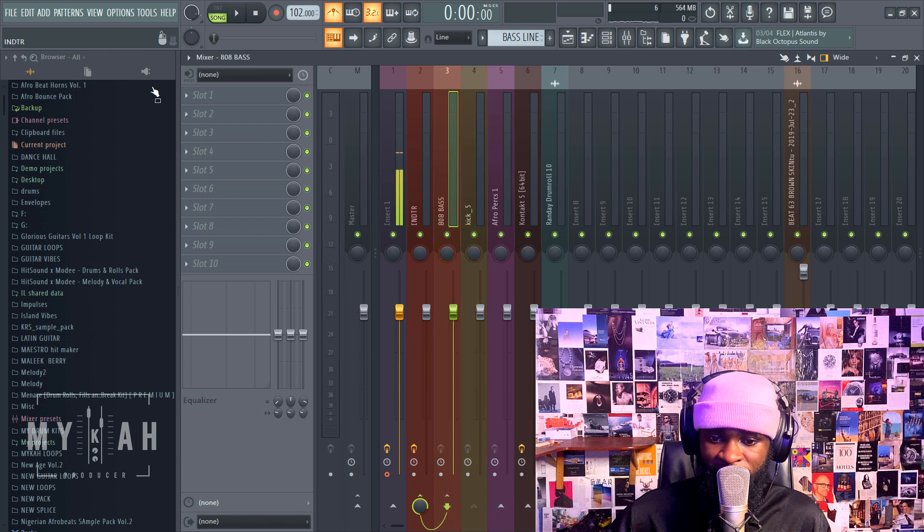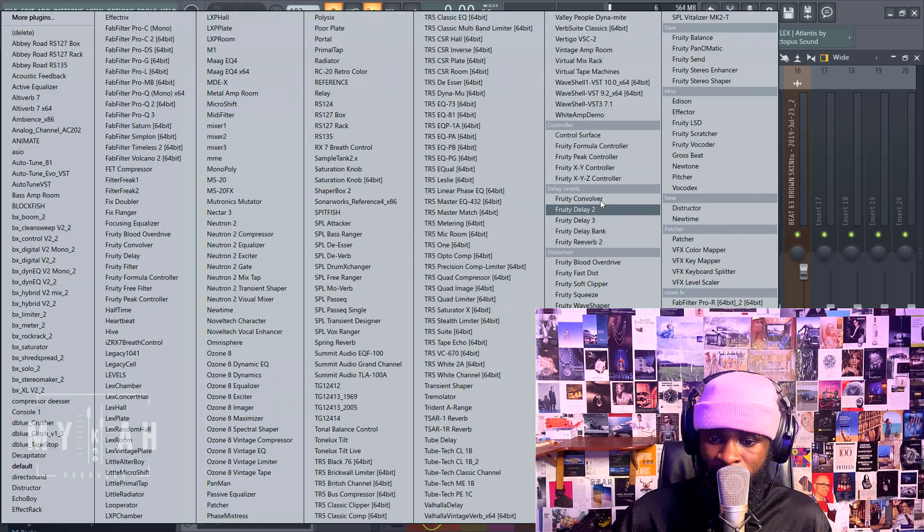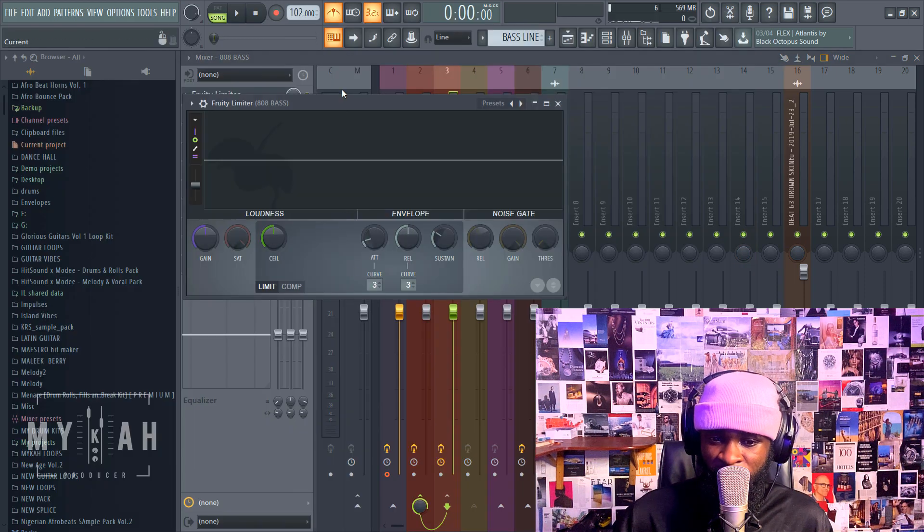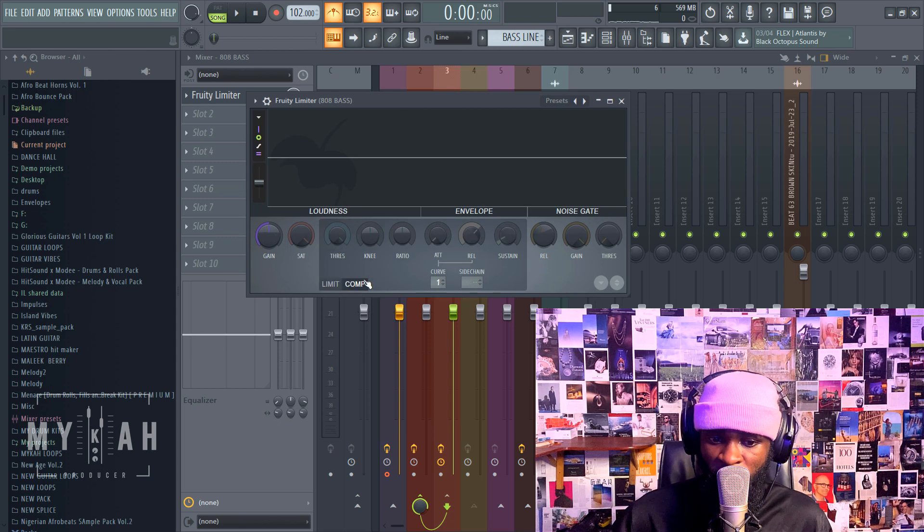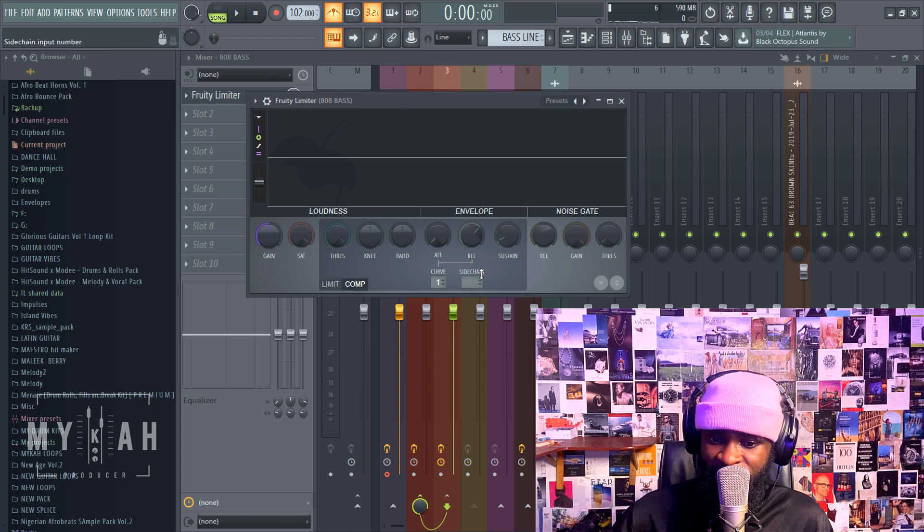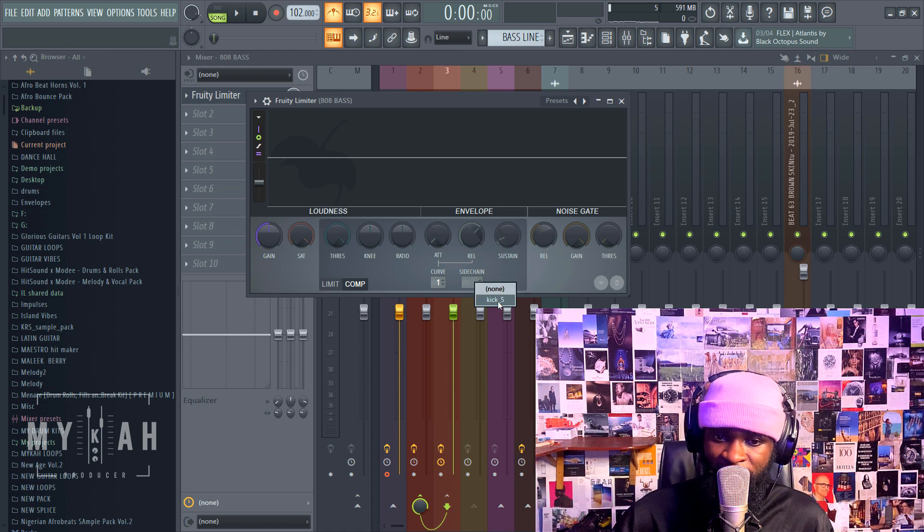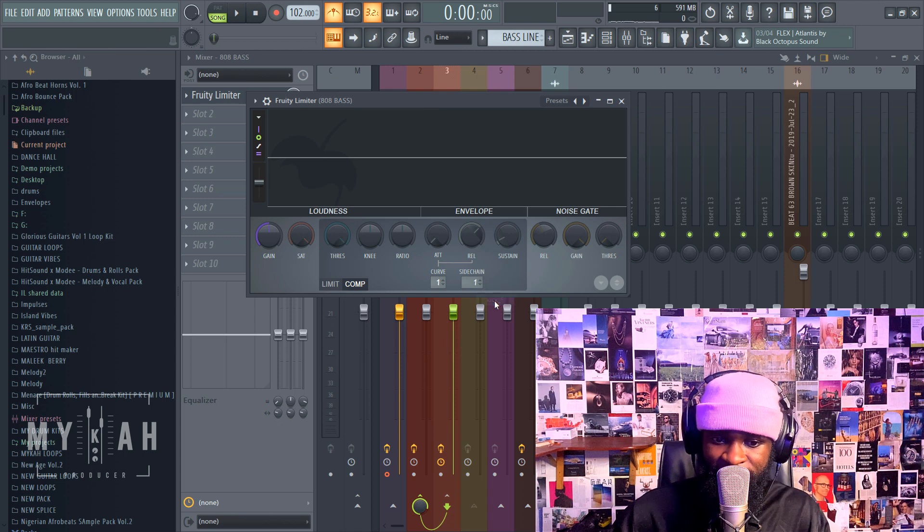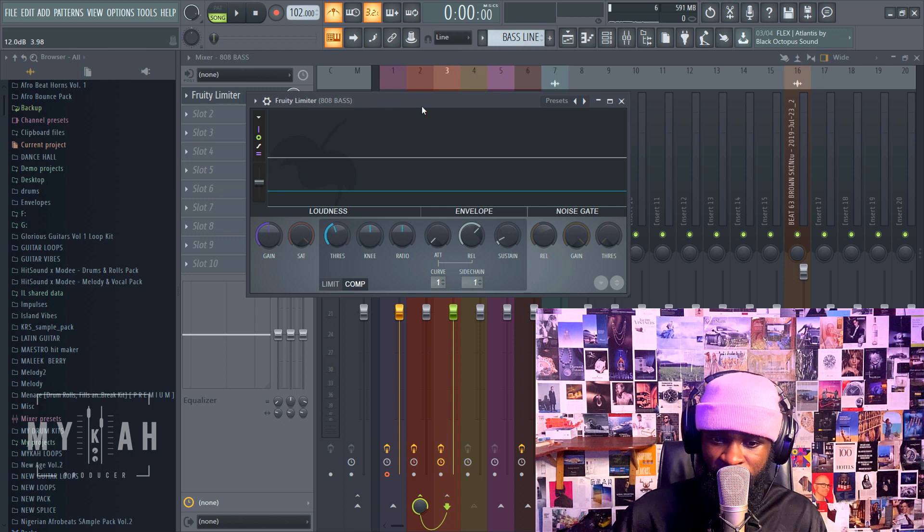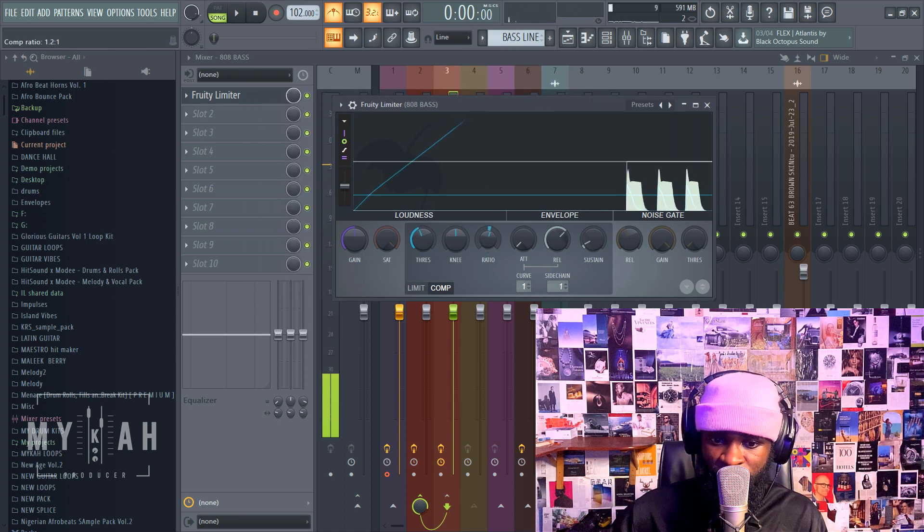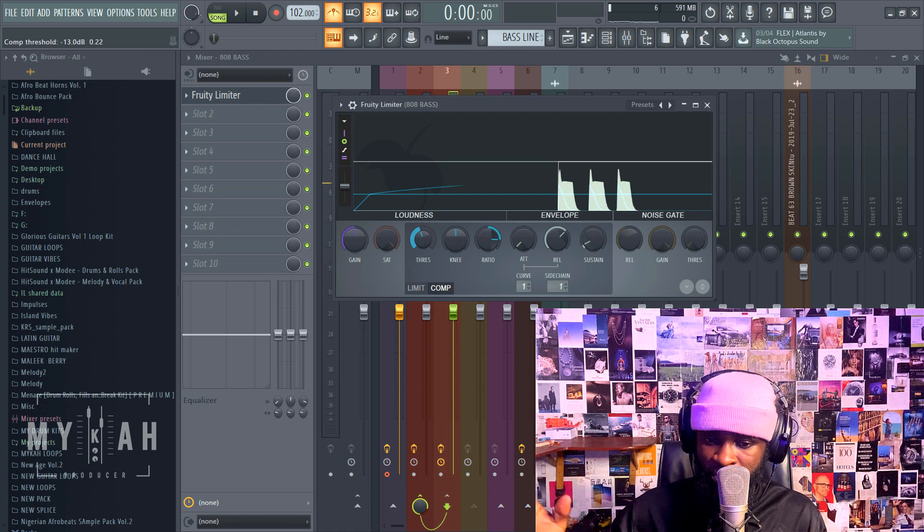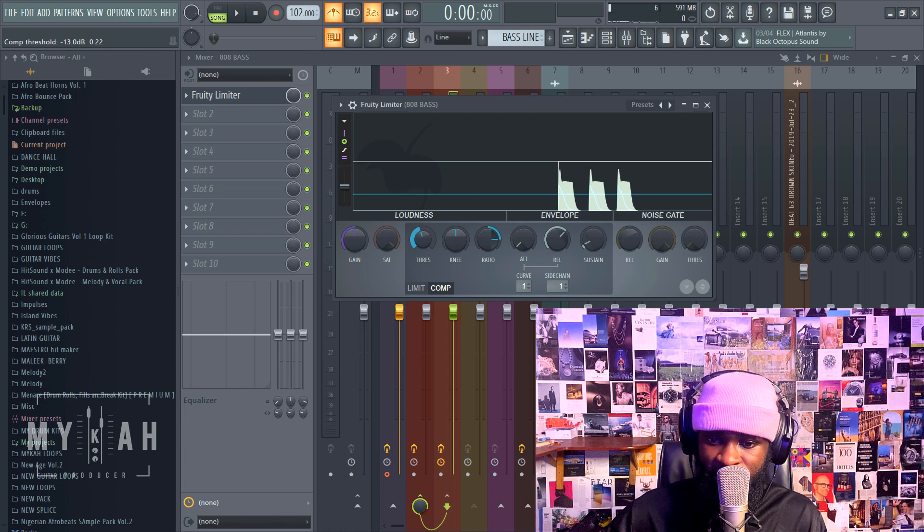I come and insert the Fruity Limiter. For the Fruity Limiter, I come under the compression section where it's written sidechain. I right click, and if you've done it right, you'll see the title of that kick inside here, which is Kick 5. I select it and bring down my threshold and work on my ratio in such a way that I can feel the kick when it hits.